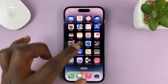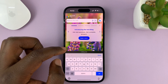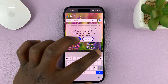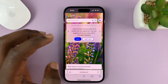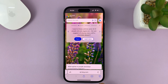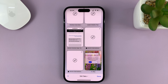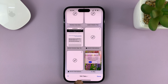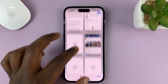Launch the Safari browser, and then if you tap on the two boxes in the bottom right corner, you can see at the bottom how many tabs you have open. Personally I have 104 tabs open — that's a lot of tabs.